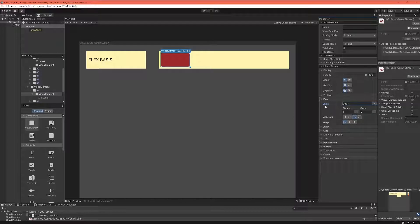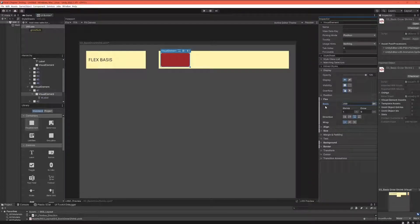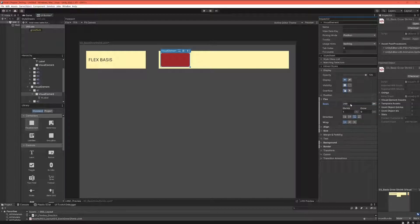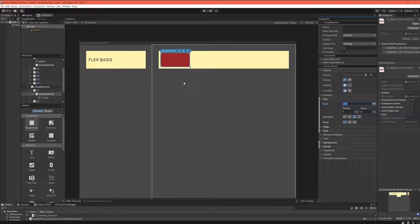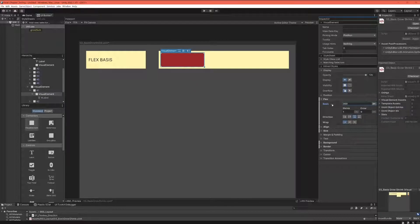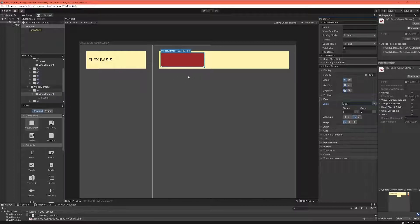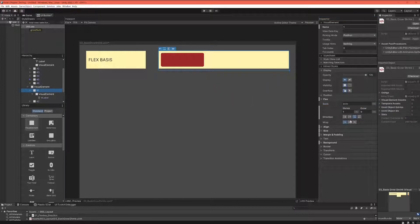One thing that people often say is you should think about basis as basically the width of your element, and that works fine in that first example. When you look at that, because we set our basis to 200 pixels and it grew to those 200 pixels. When we set it to 300 pixels, it's changing to 300 pixels now. So it is kind of the width, except it isn't.